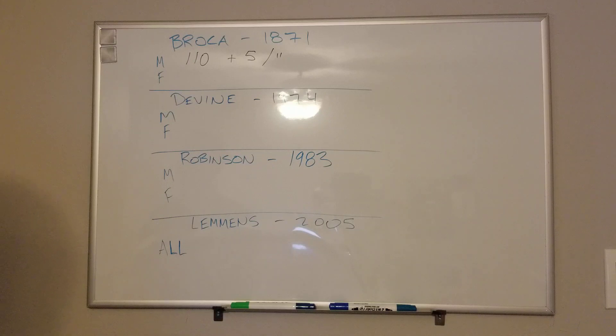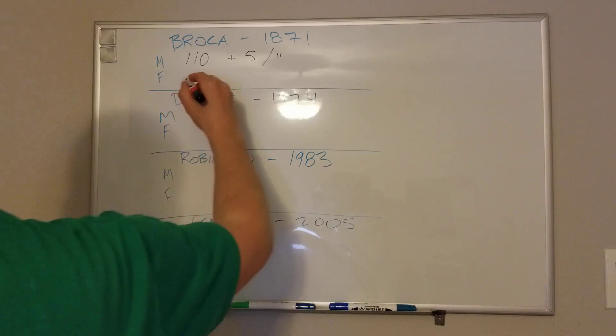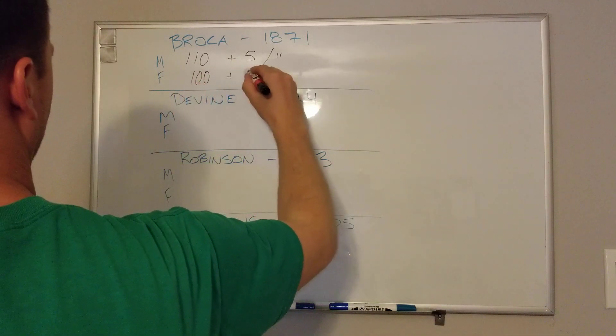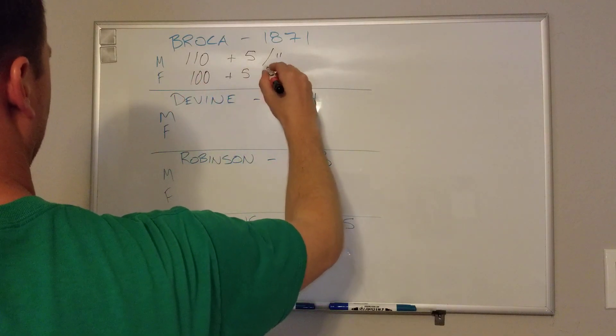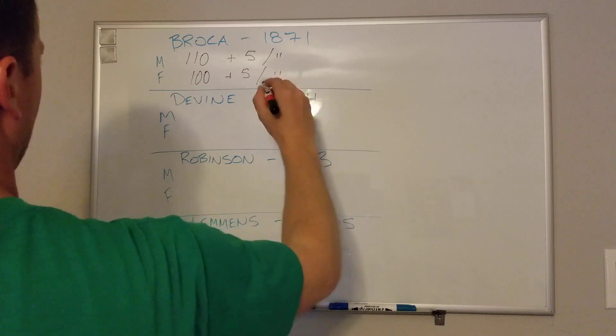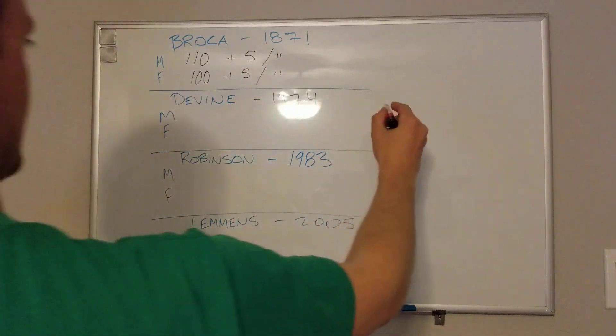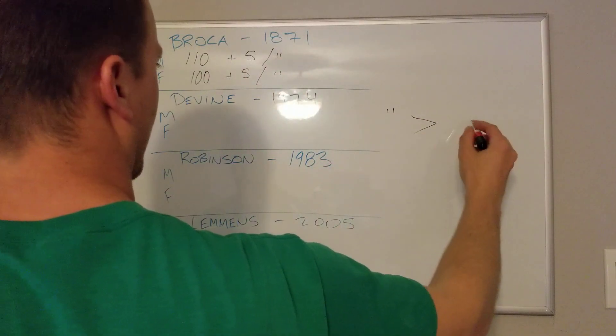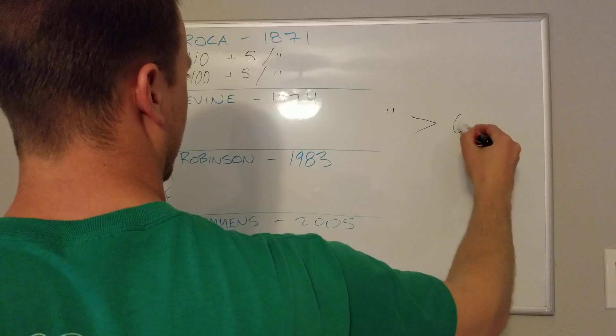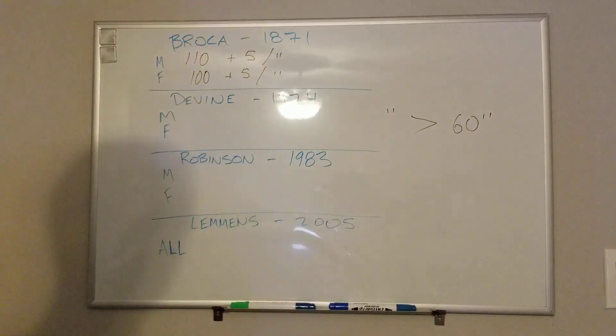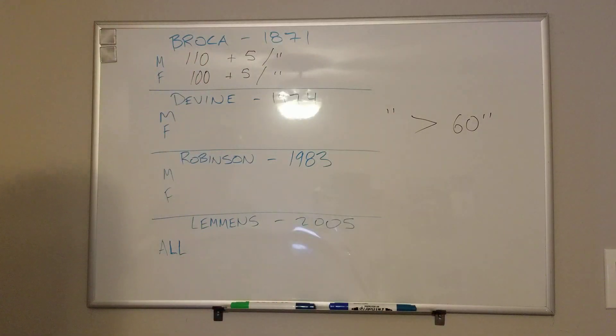And we'll go over the inch in a second because it's actually a part of each one of these calculations. And for females, it's 100 plus 5 per inch. Now what does the inch mean?